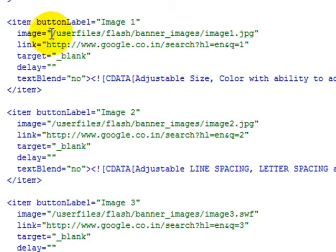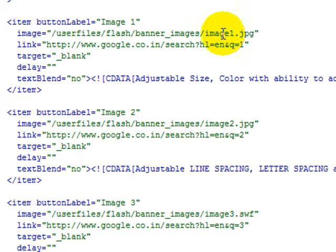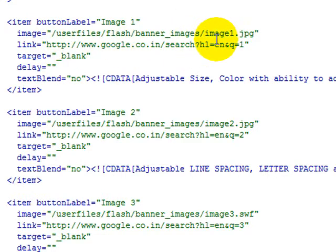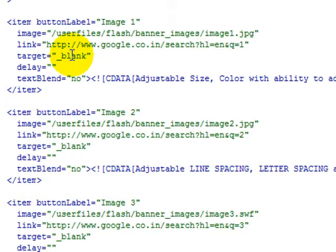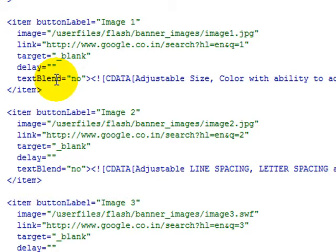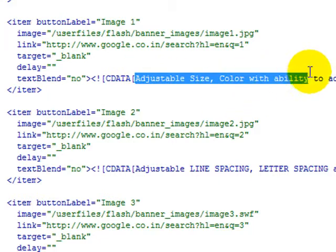This is going to be where your image resides and we'll show you that in a minute. If you want this image to have a link, you type in the link here. If you want it to have a target, blank will open a new window. No target will leave it in the same window. The delay and the blend, these are all documented in the PDF. And then this text right here is what's going to display at the bottom of the image if you want any text at all to display.